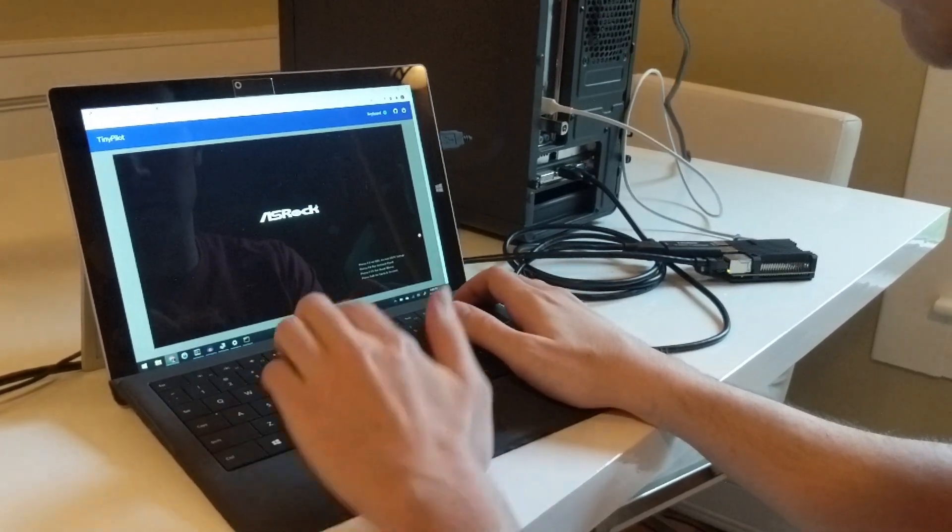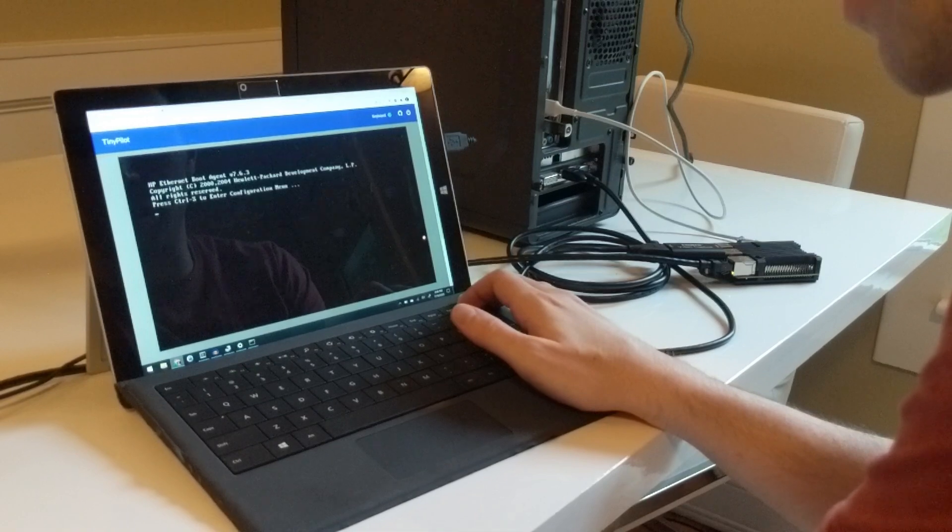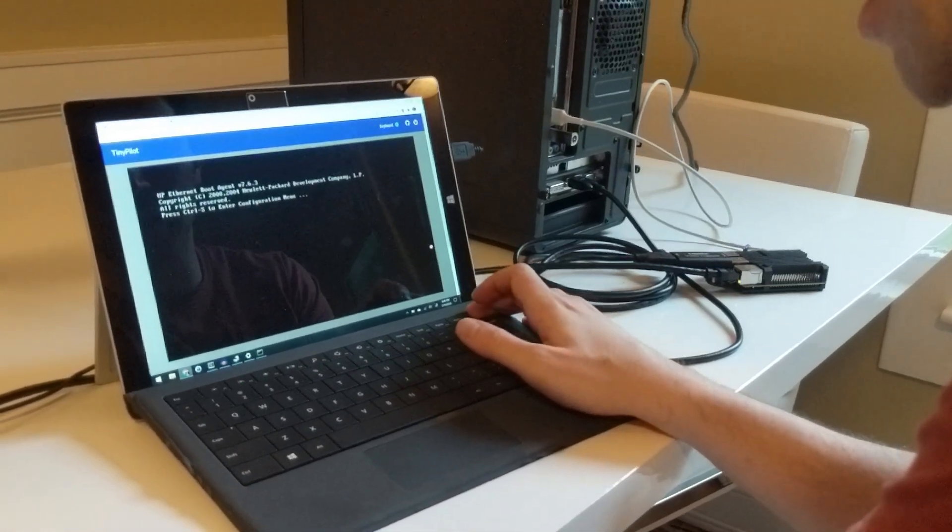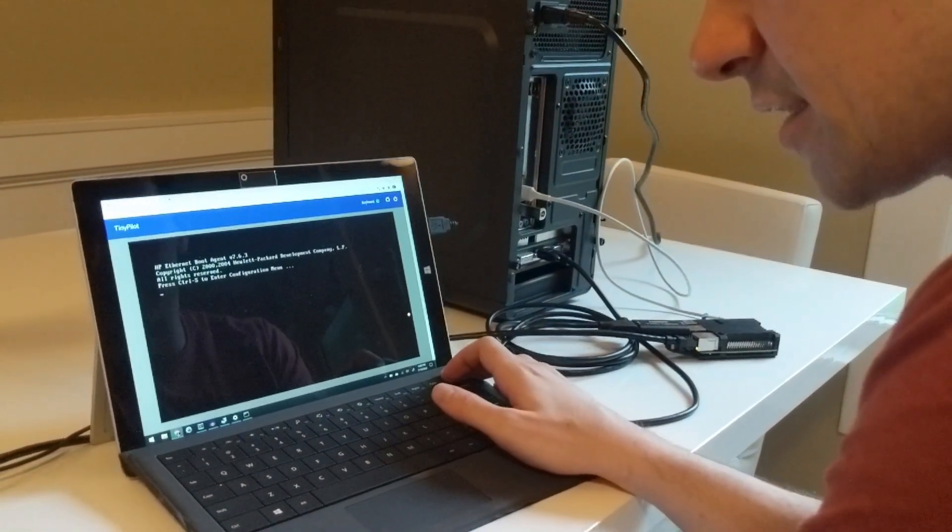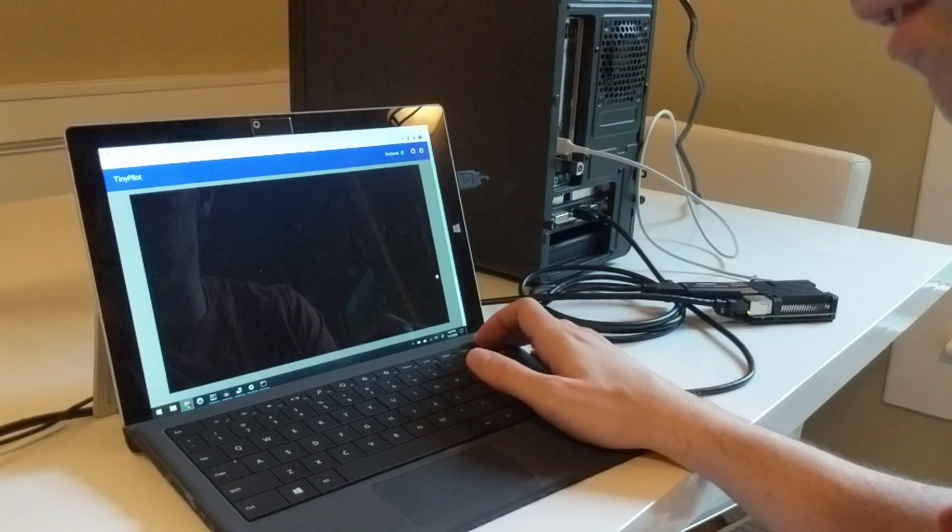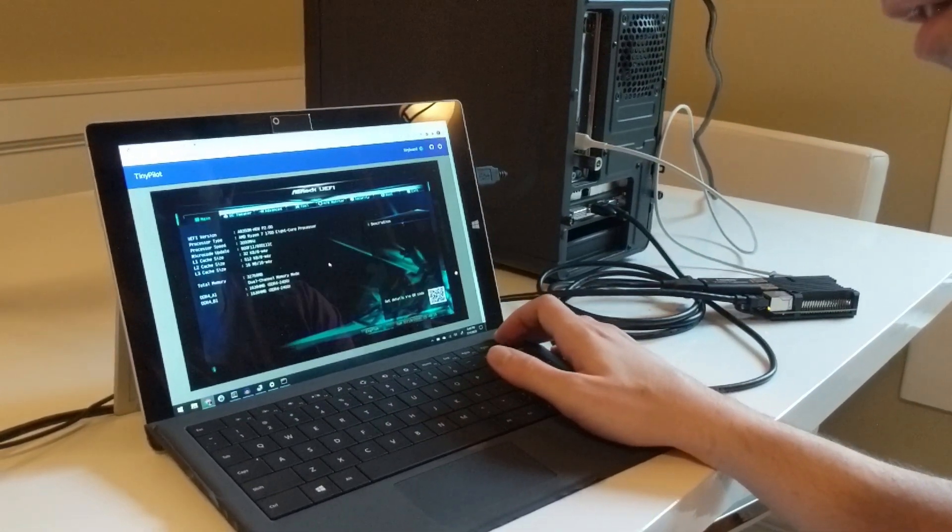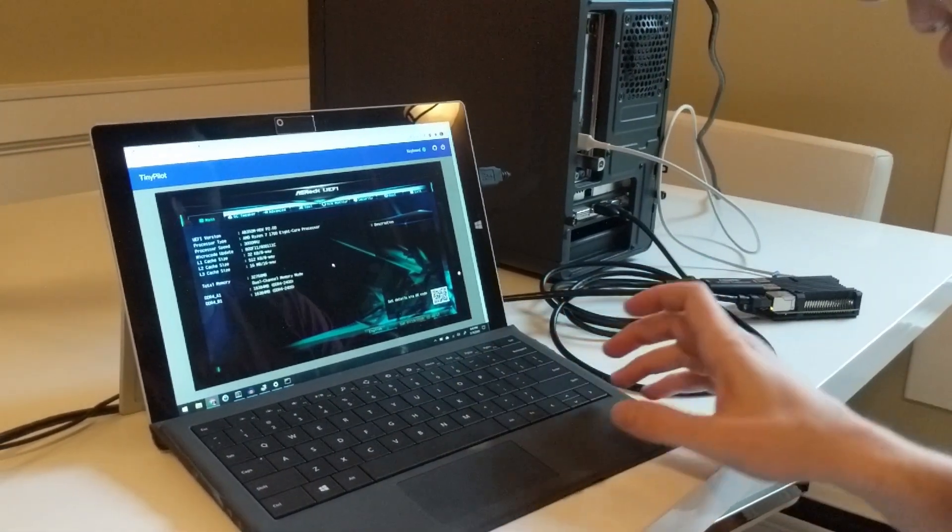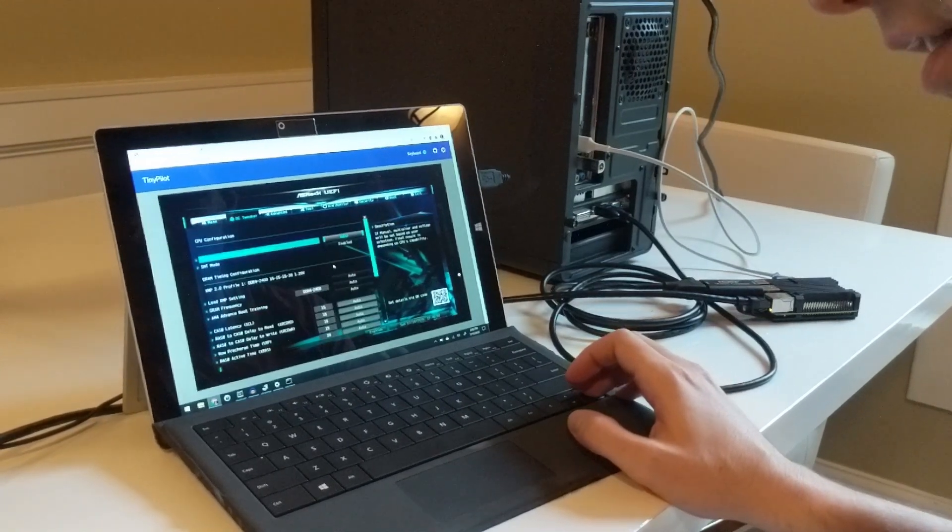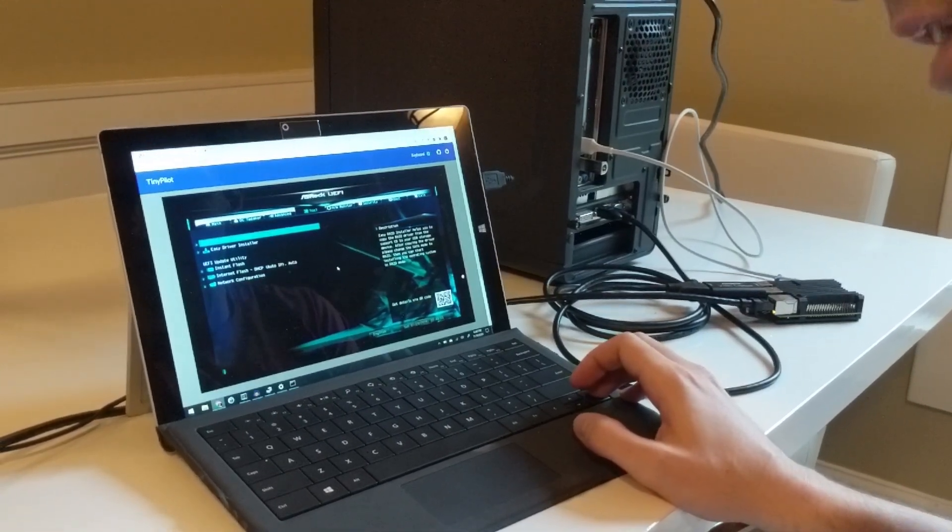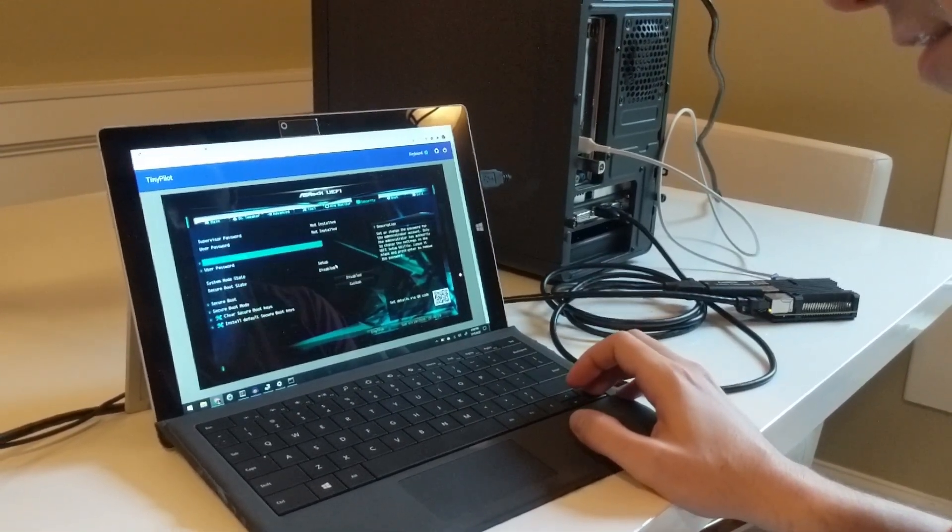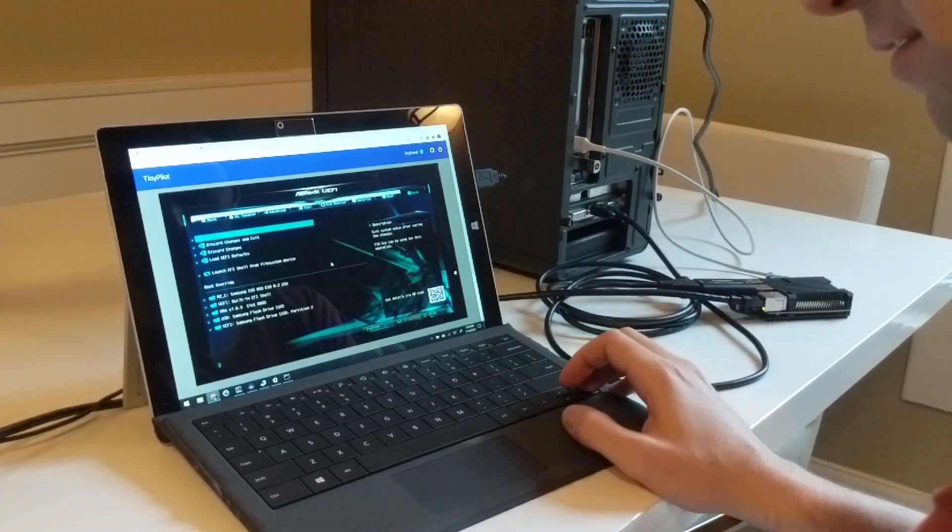That's the ASRock boot screen for that motherboard. If we hit delete, we should be able to access BIOS, which is another thing that's very difficult if you're trying to administer a server remotely but you don't have physical access. You can see we've got the BIOS screen right here, so we can change anything we want in BIOS because it's like we have physical access.